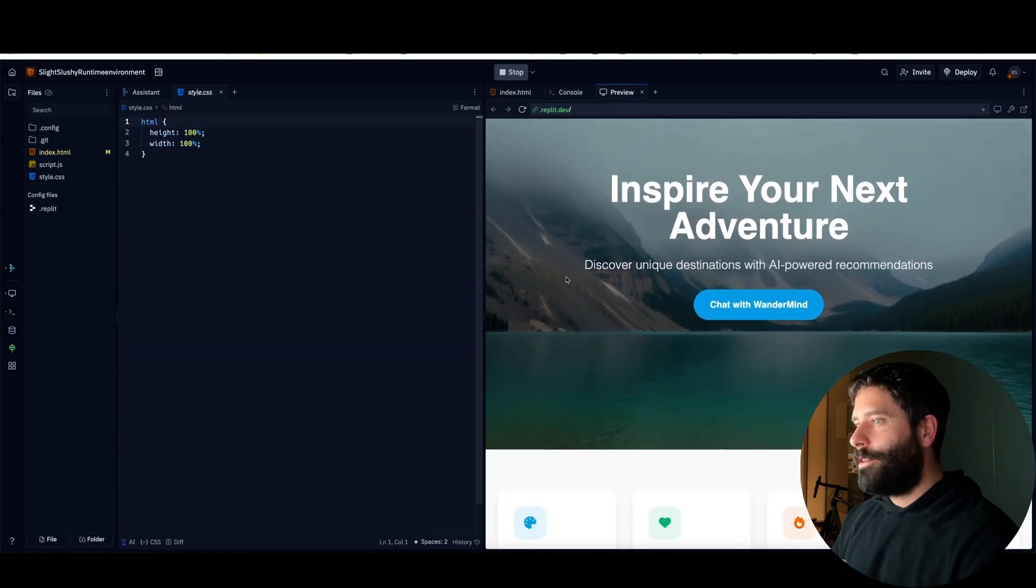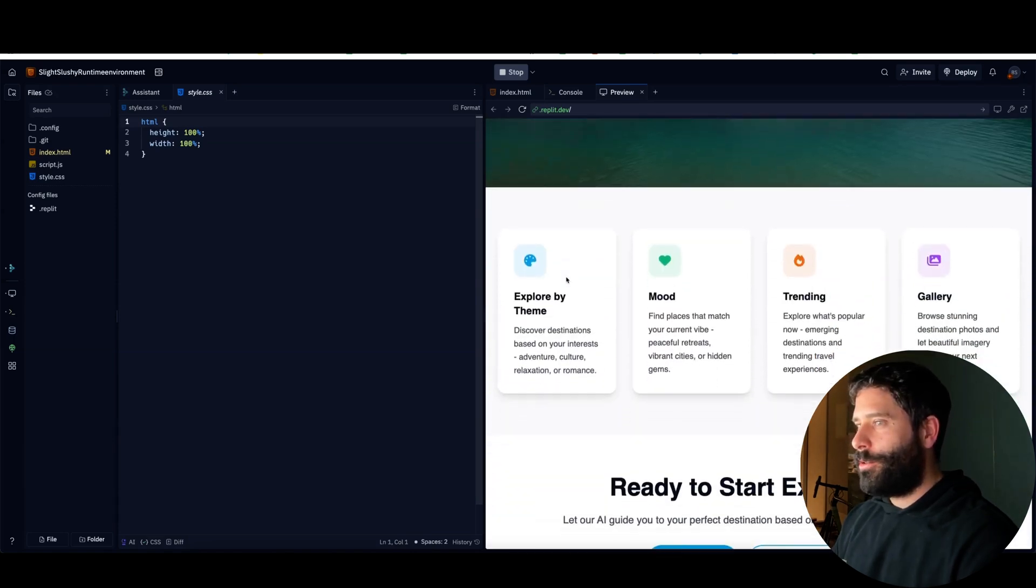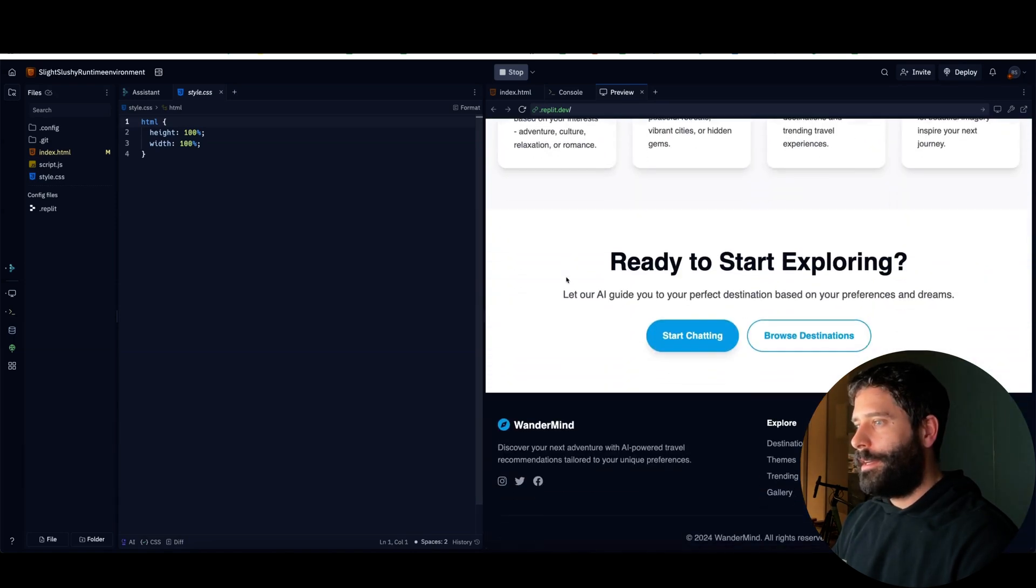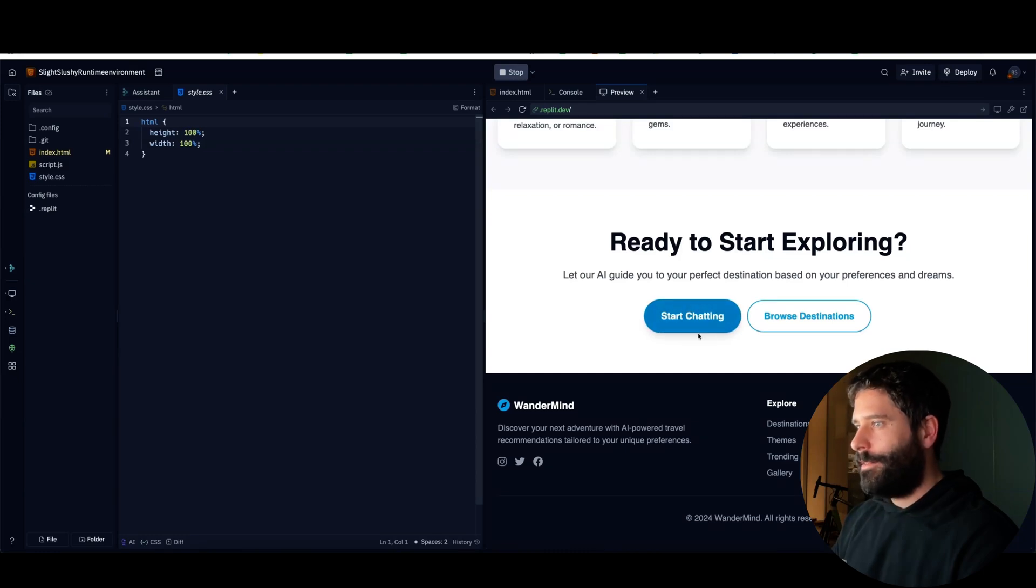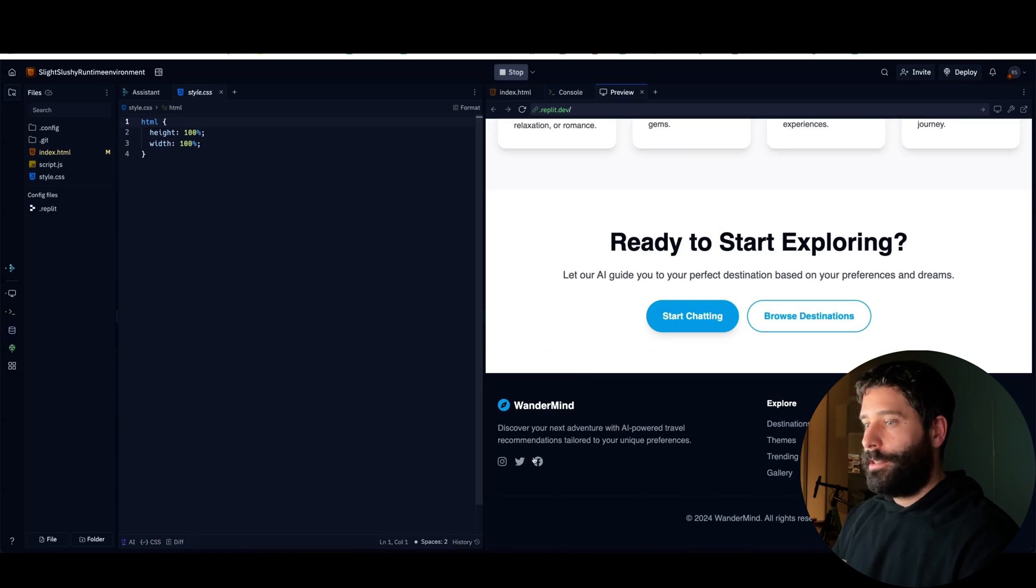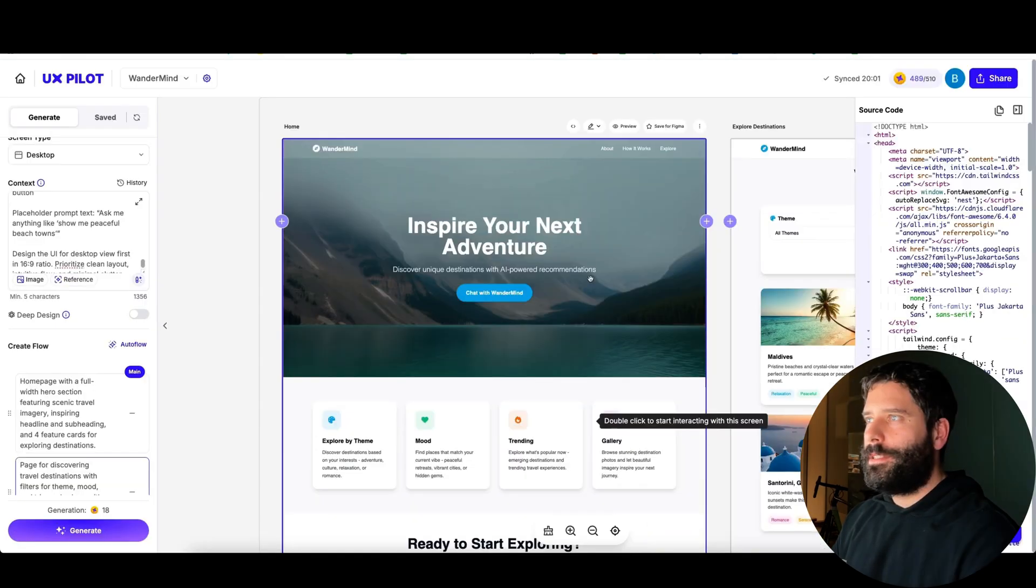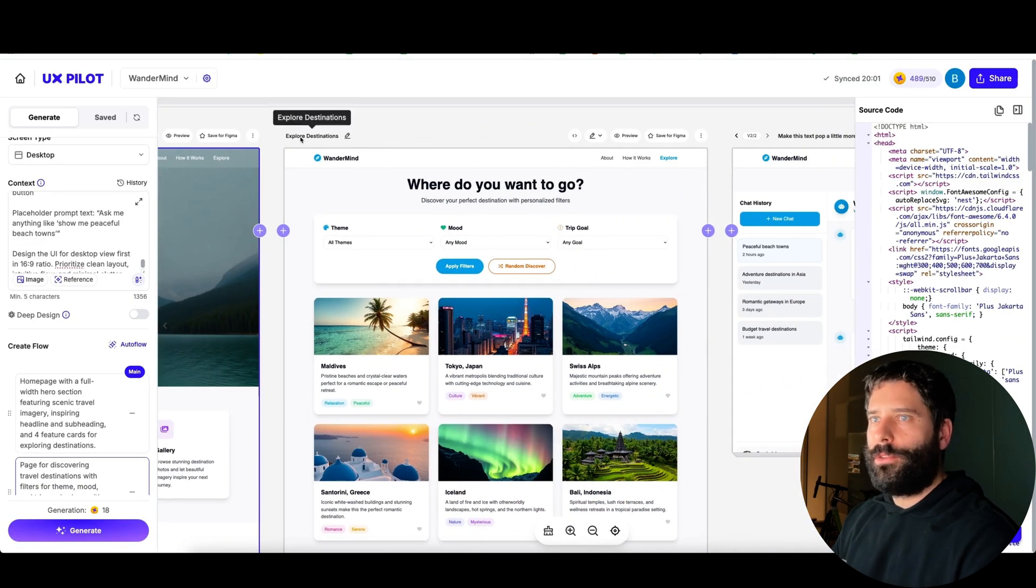So now what we want to do is actually start copying this code across. I have the home page code copied to my clipboard. I'm just going to paste it in. And now if I go back into preview and just refresh this, there we go. I've copied the home page directly across to Replit.